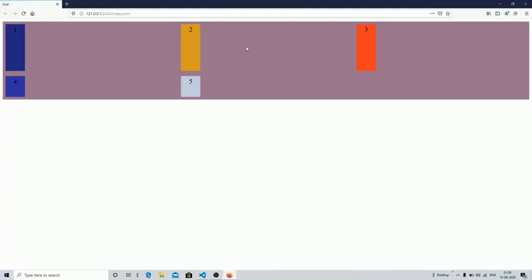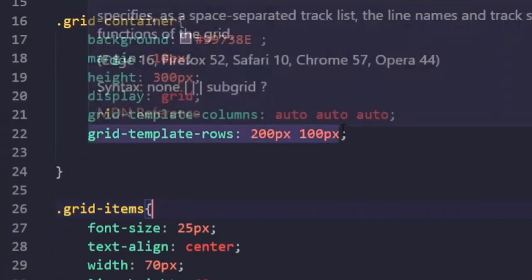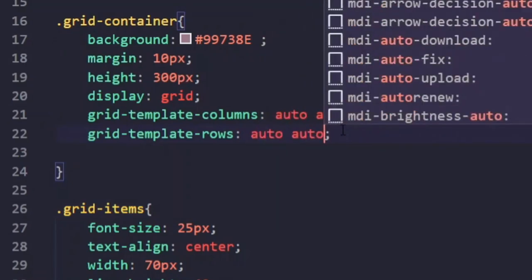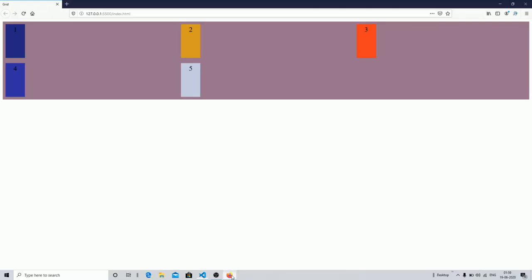With auto auto, you can see an equal amount of space is now present between the items. You can do the same with rows, and now we have an equal amount of spacing between both rows and columns. In this way, you can create any number of rows and columns using the grid system.